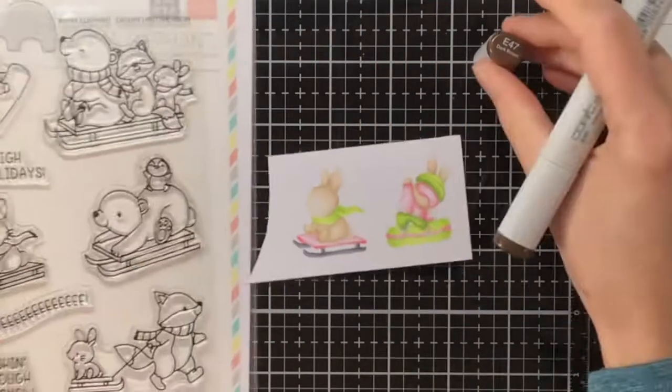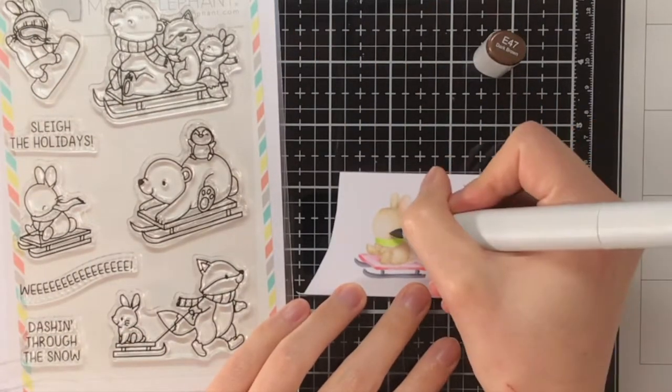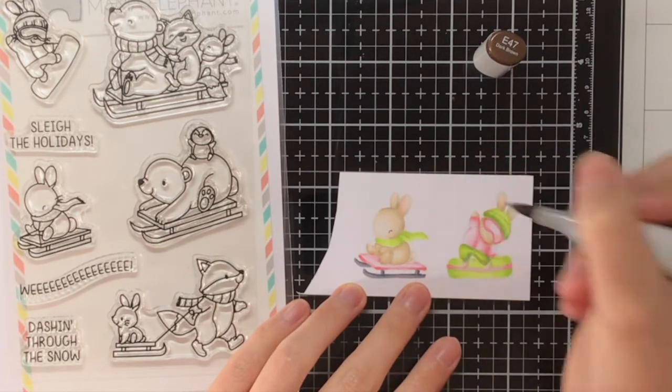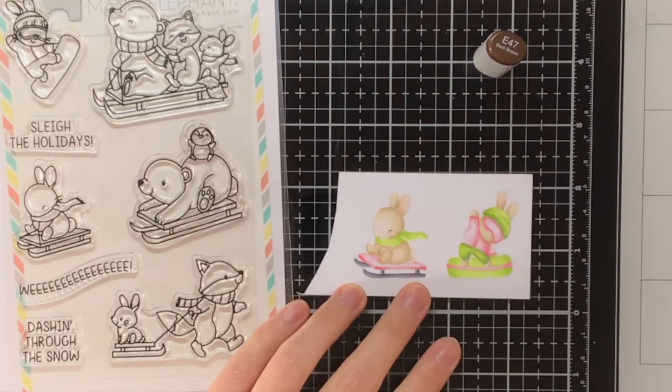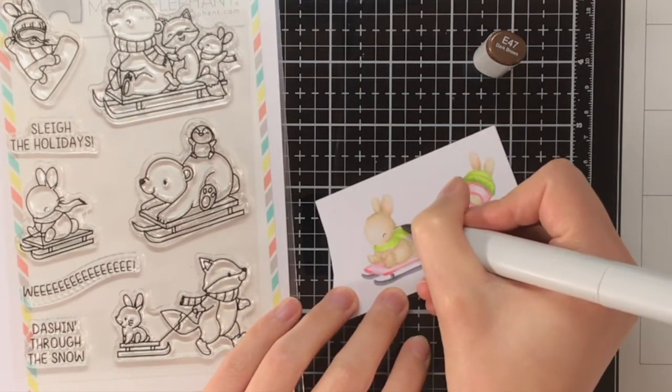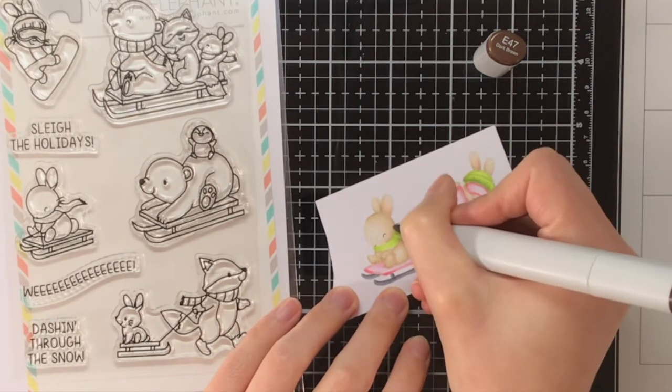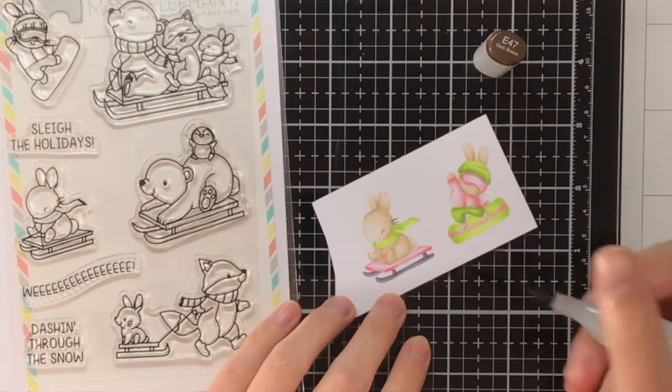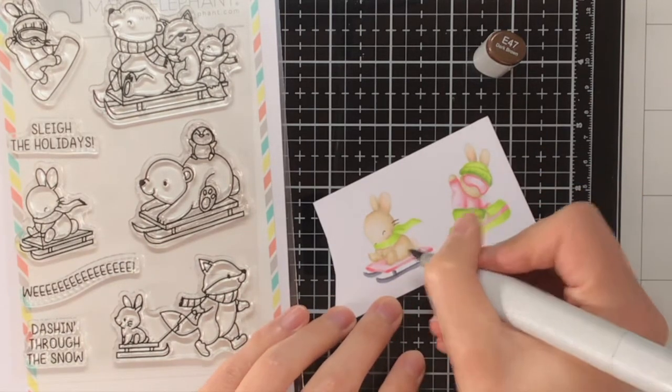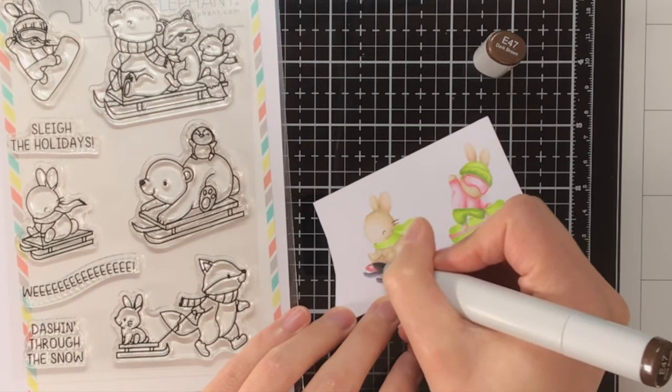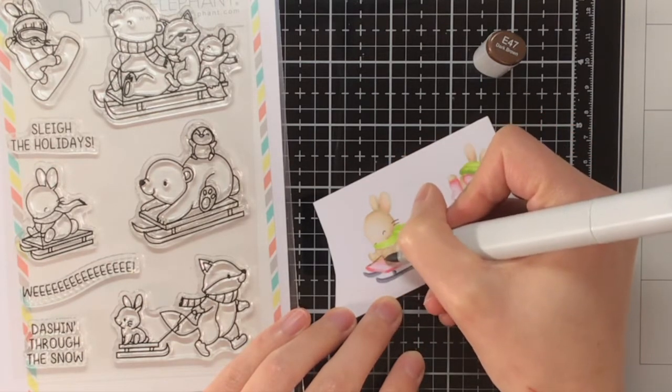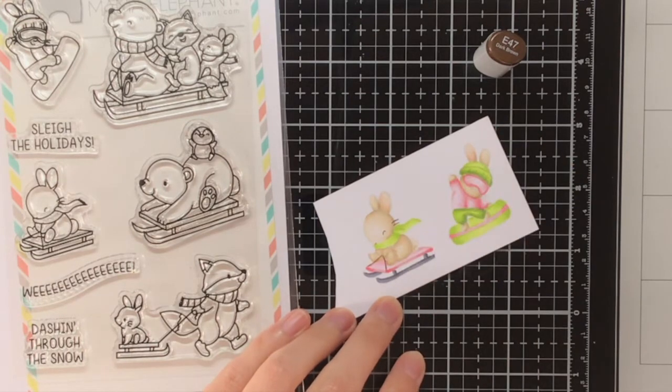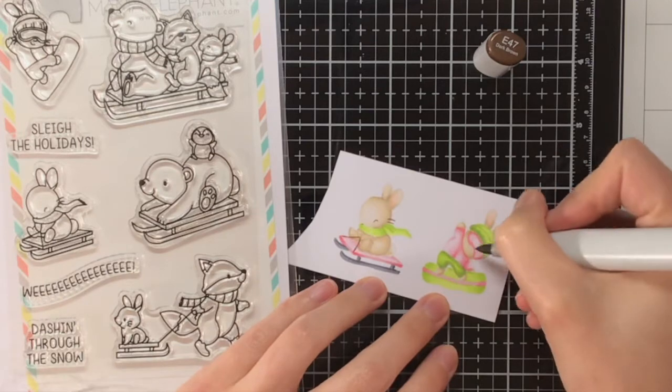Now comes the hardest part of the no-line coloring, and that is bringing back in all the facial expressions. For this I am using the E47 and I also just grabbed the stamp set just to see where I need to draw everything in. I could still see a little bit from the stamping where the eyes and whiskers were supposed to go, but just in case I also wanted to keep the stamp set handy to double check if what I was seeing was indeed correct.